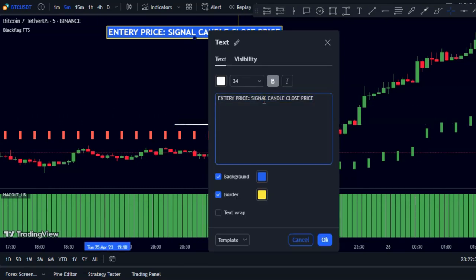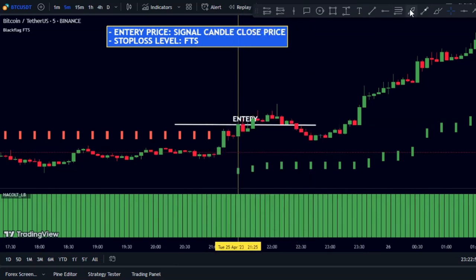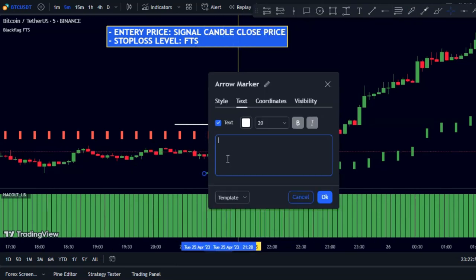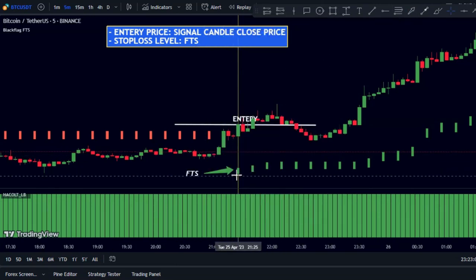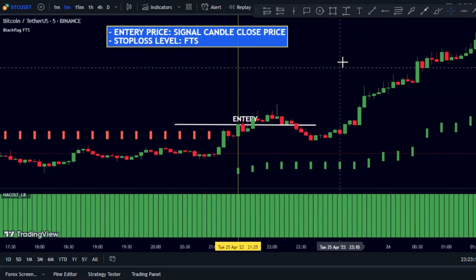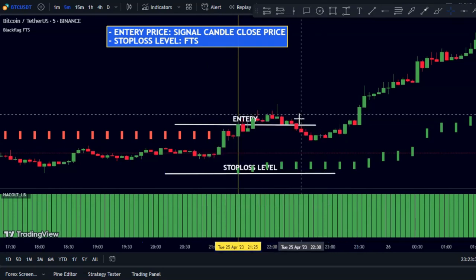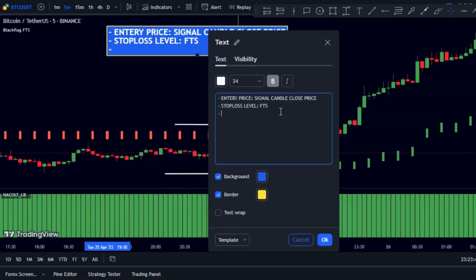Then place the stop loss below the FTS indicator and set an initial target of 1.5 times the risk.